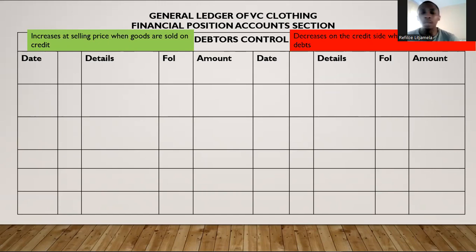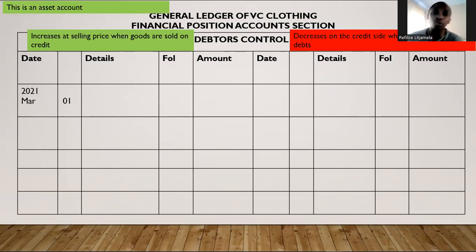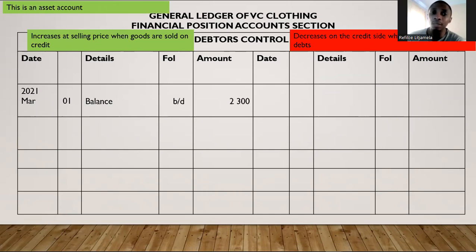Since debtors control is an asset, the balance will be on the debit side. The balance at the beginning of the month for debtors control will simply be $2,300 — it was the sum of what each debtor owed us. This account will go up whenever we sell on credit.